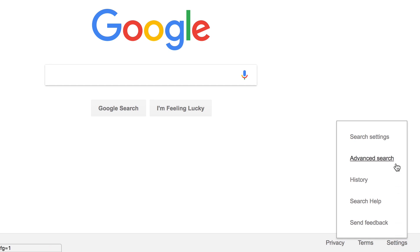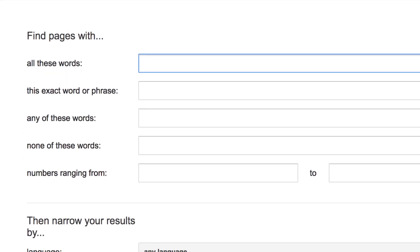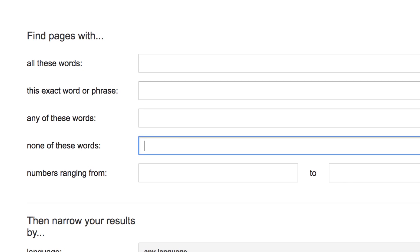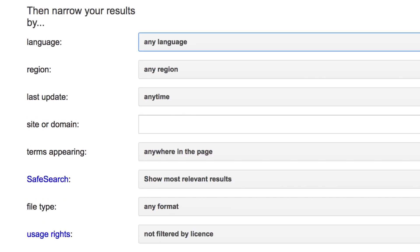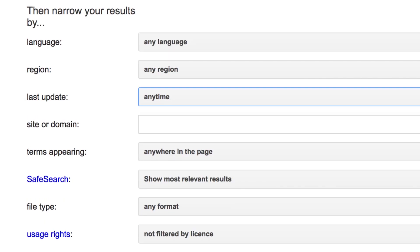A page appears with boxes to narrow your search. Use Advanced Search to find pages with all of your search terms, or an exact word or phrase, to exclude certain words from your search, or to limit your search in other ways.